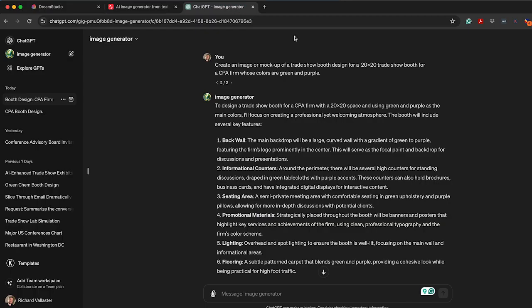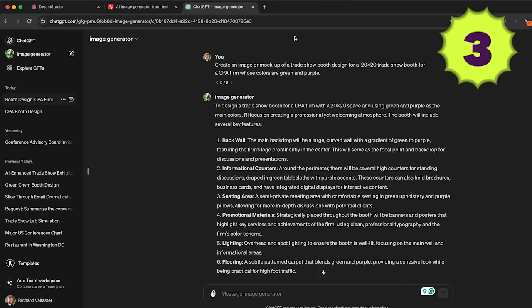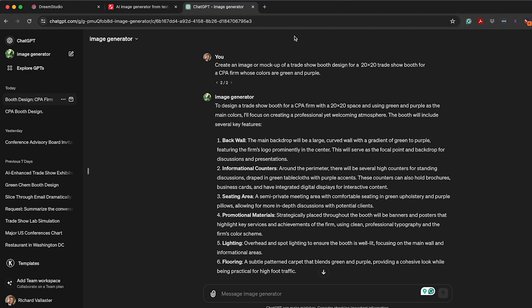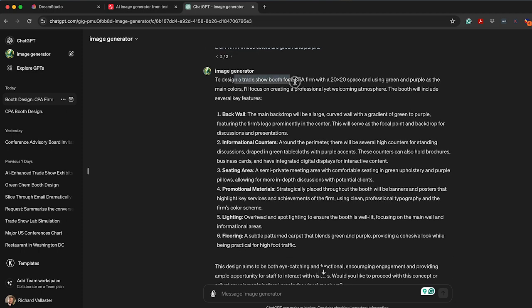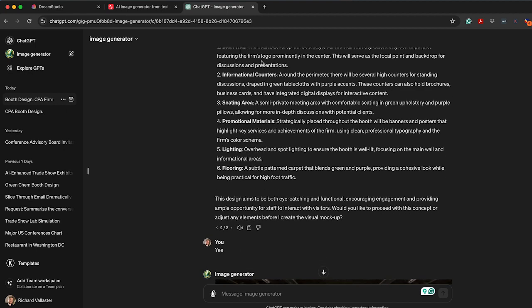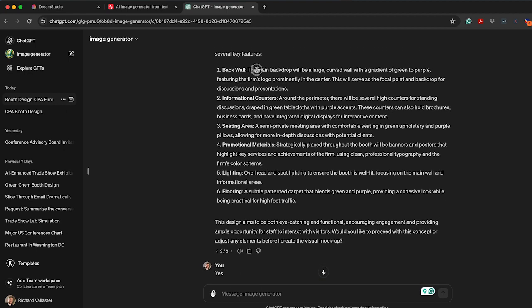So what I really liked was using ChatGPT and their image generator tool called DALL-E. It starts to ask you questions and provide feedback. So again, ask for the same thing, a 10 by 10 trade show booth. I've added some green and purple as colors, and what I love is it's like to design it, I'm going to build a back wall, and here's why it's important.